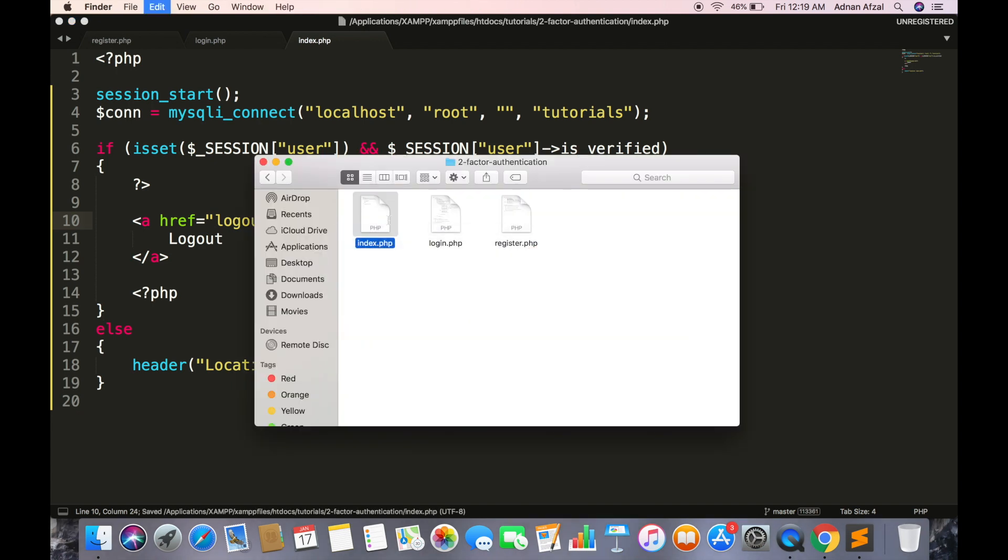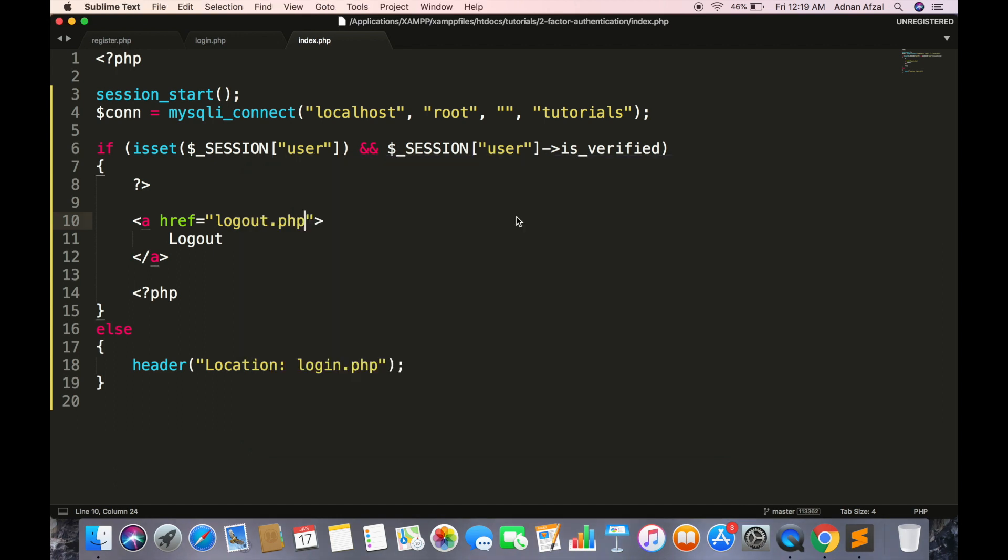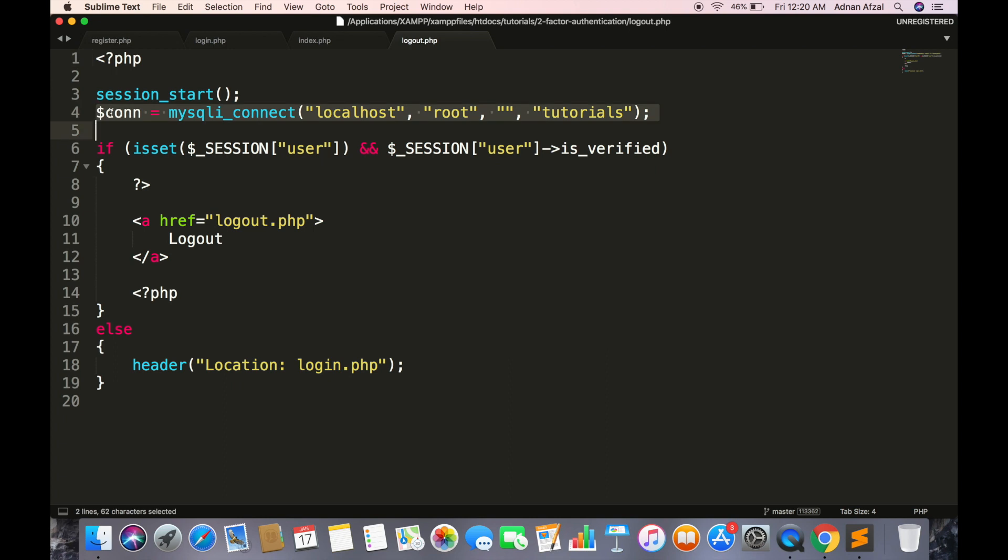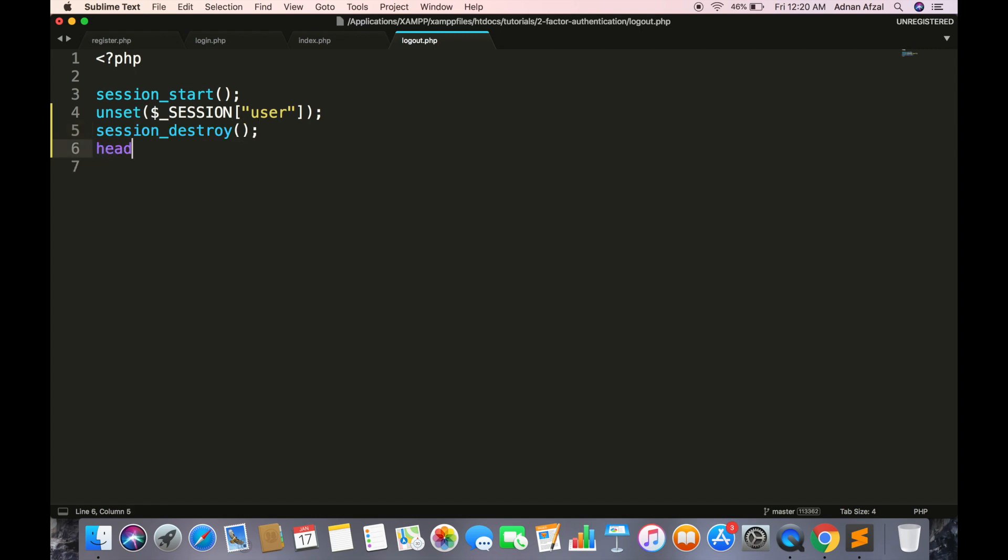Create a new file for logout. First start session, even to remove session variable we need this function. And unset will remove the session variable. Then session_destroy and redirect back to login page.